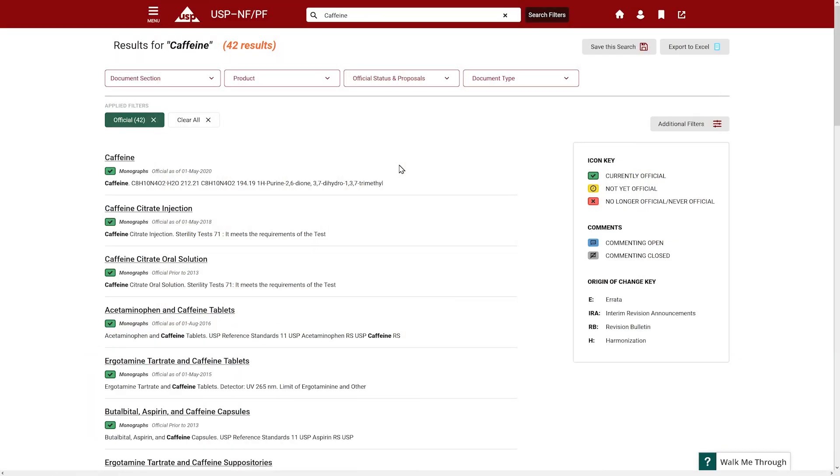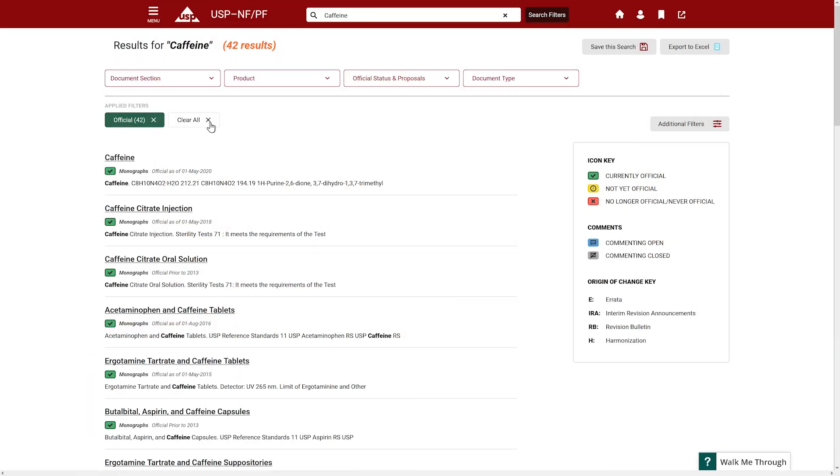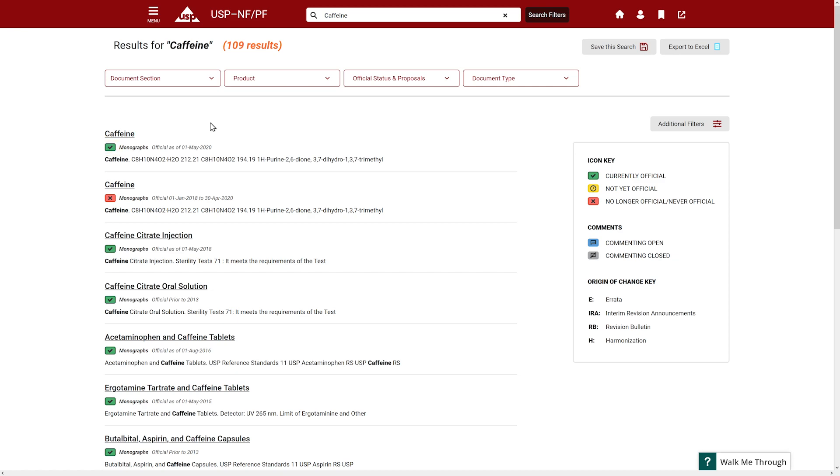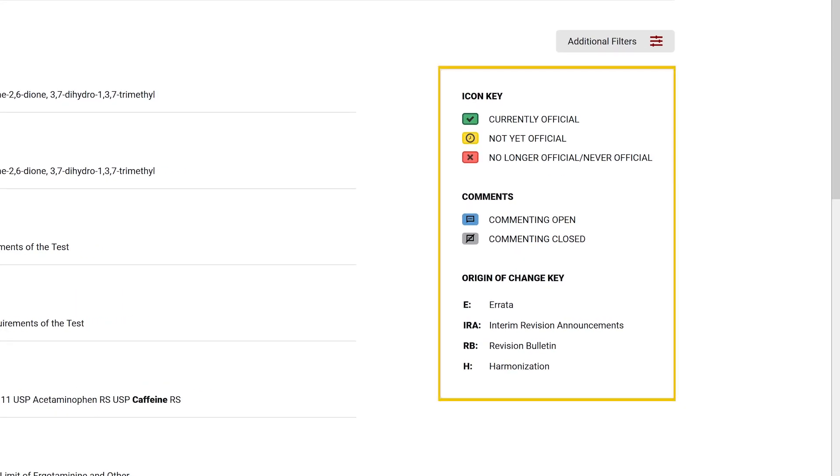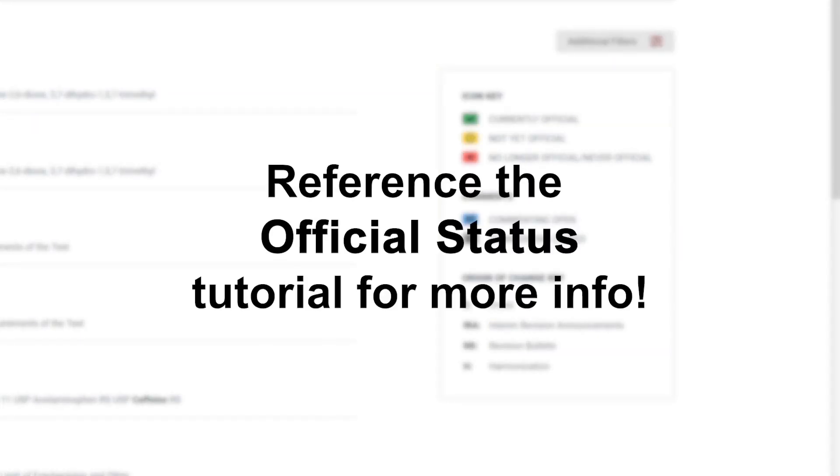Now let's clear all applied filters to see all versions. You will also notice different icons which are official status icons. These are described in the icon key and in the official status video tutorial found within this playlist.